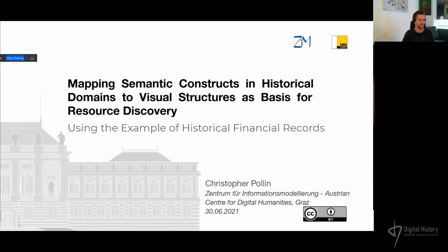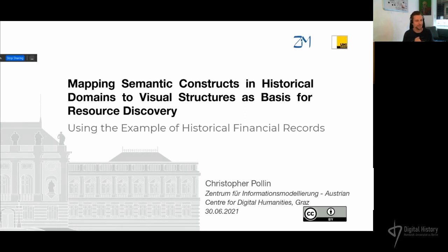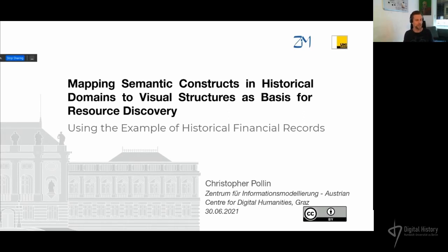In 2019, at the Data for History meeting, I did a presentation about the so-called bookkeeping ontology, a CIDOC CRM-based model to express economic transactions in historical sources. Today I want to go a step further and present my thoughts about how we can make such a model more usable in a practical scenario. After a brief description of the DAPTCHA project and its objectives, as well as some examples of historical financial records, I'm going to explain what I mean by resource discovery, semantic constructs, visual structures, and the mapping of both.